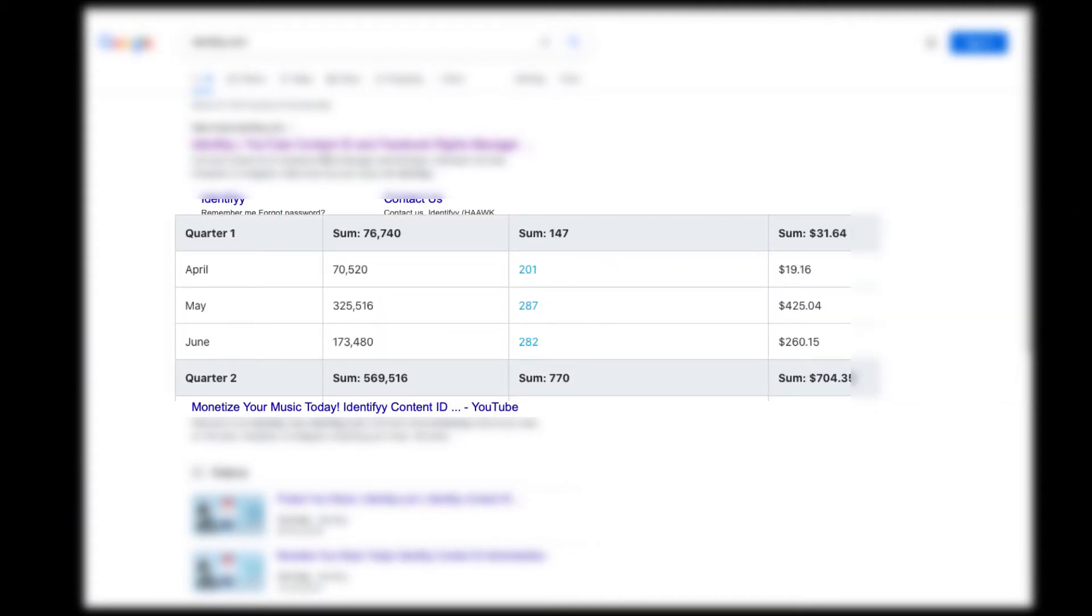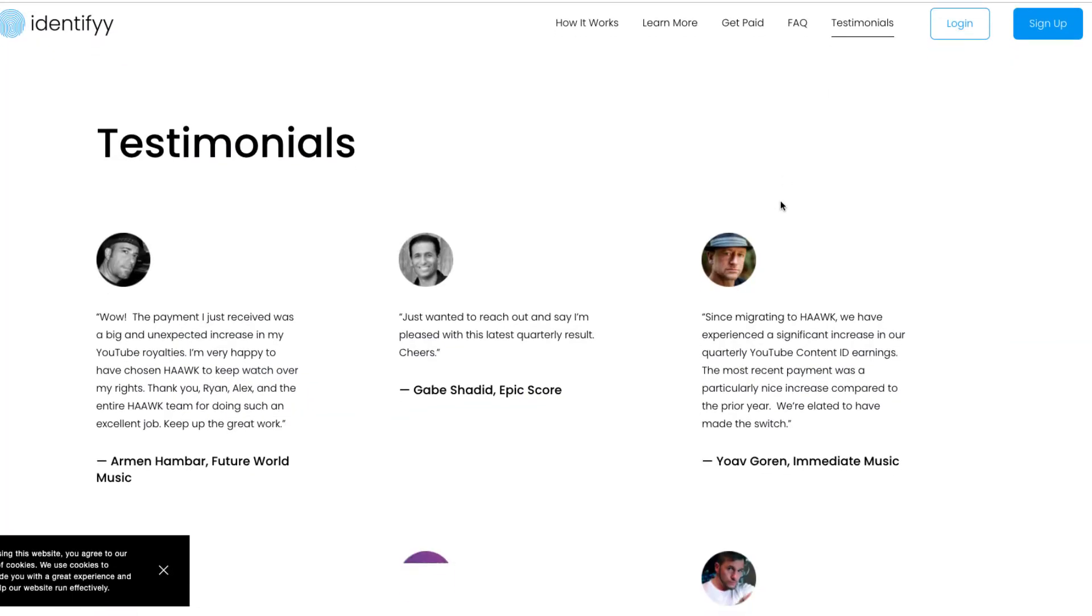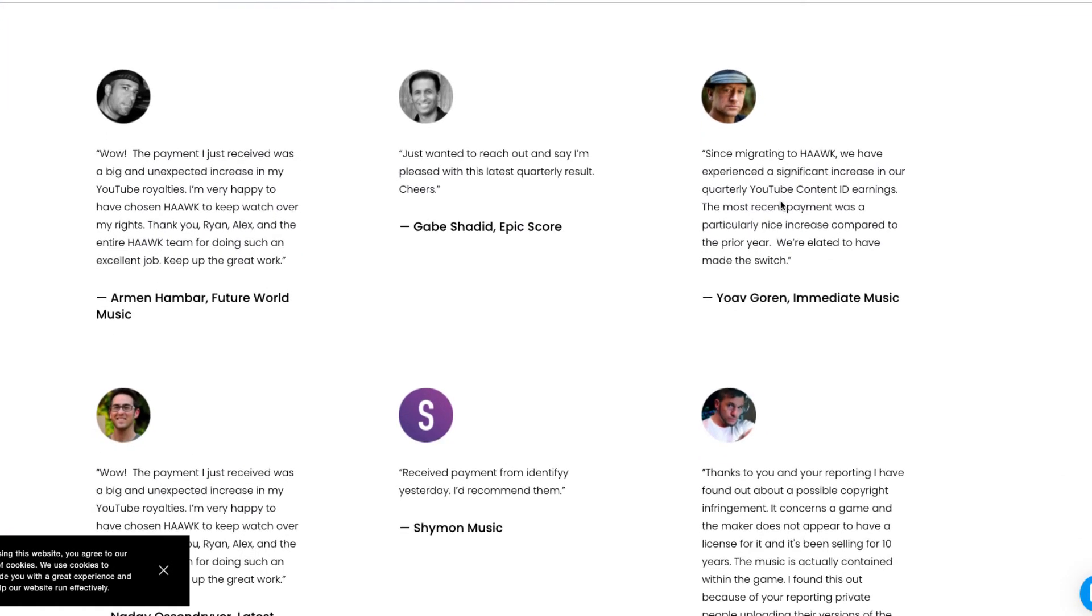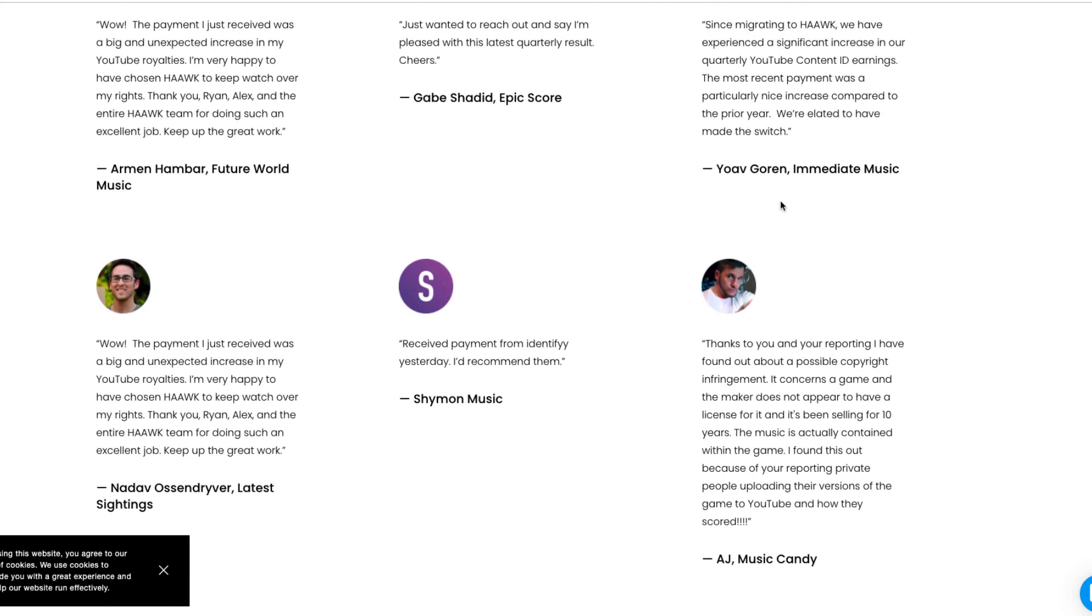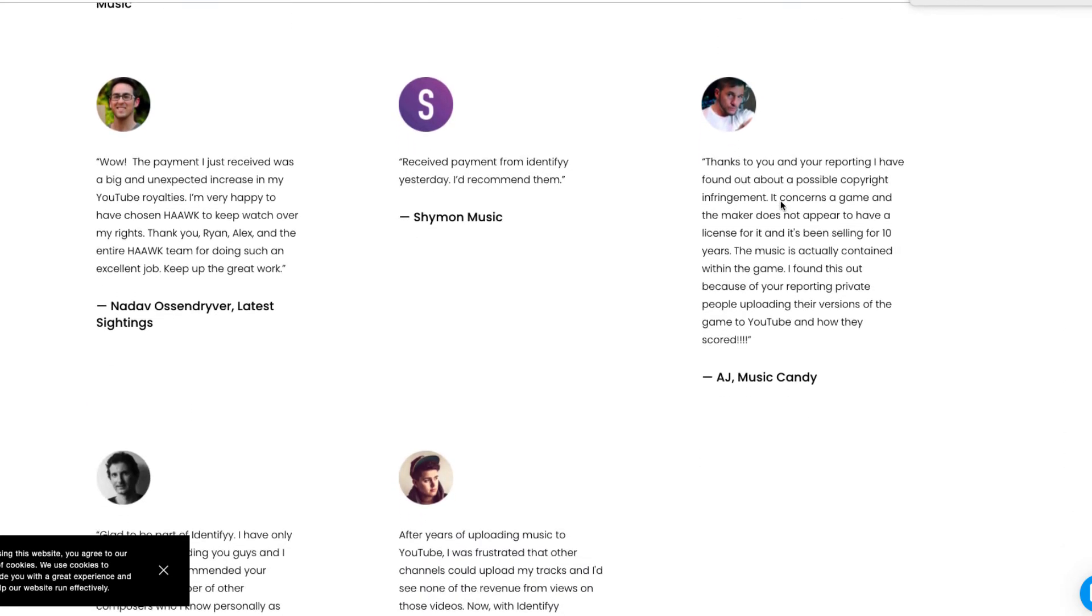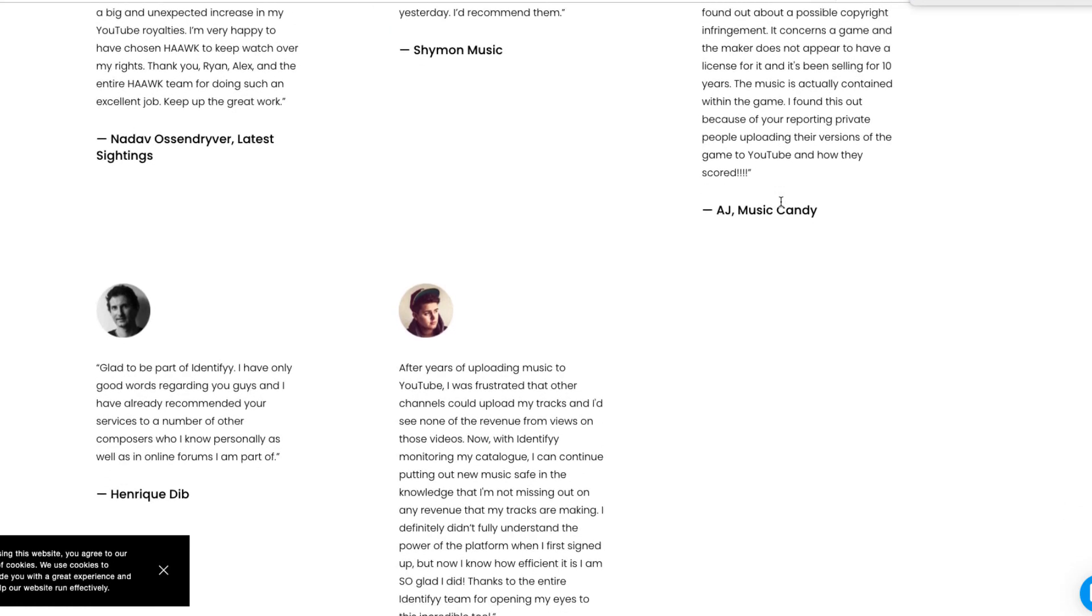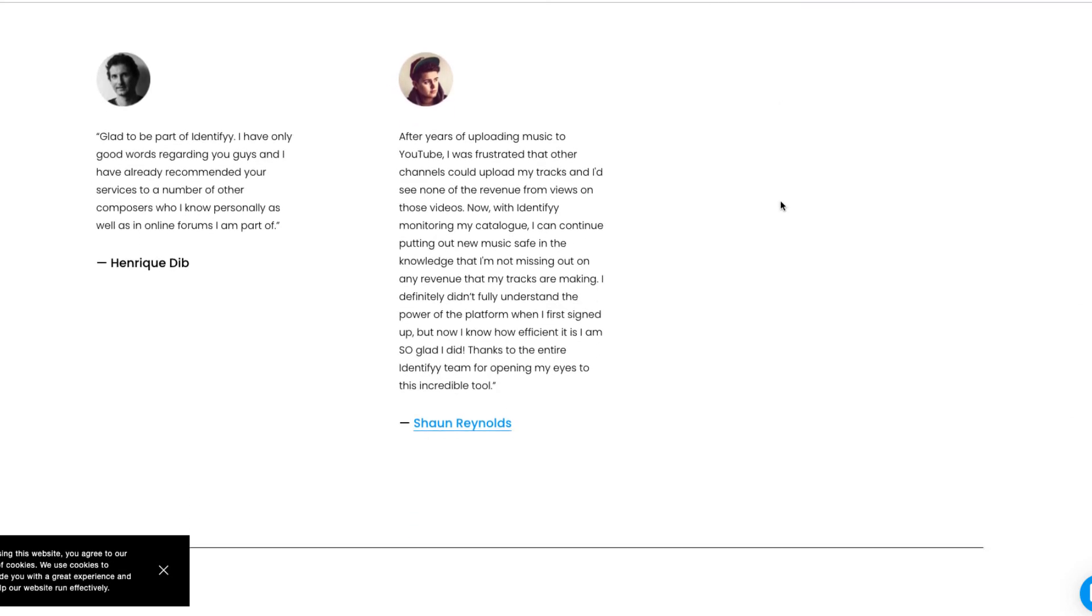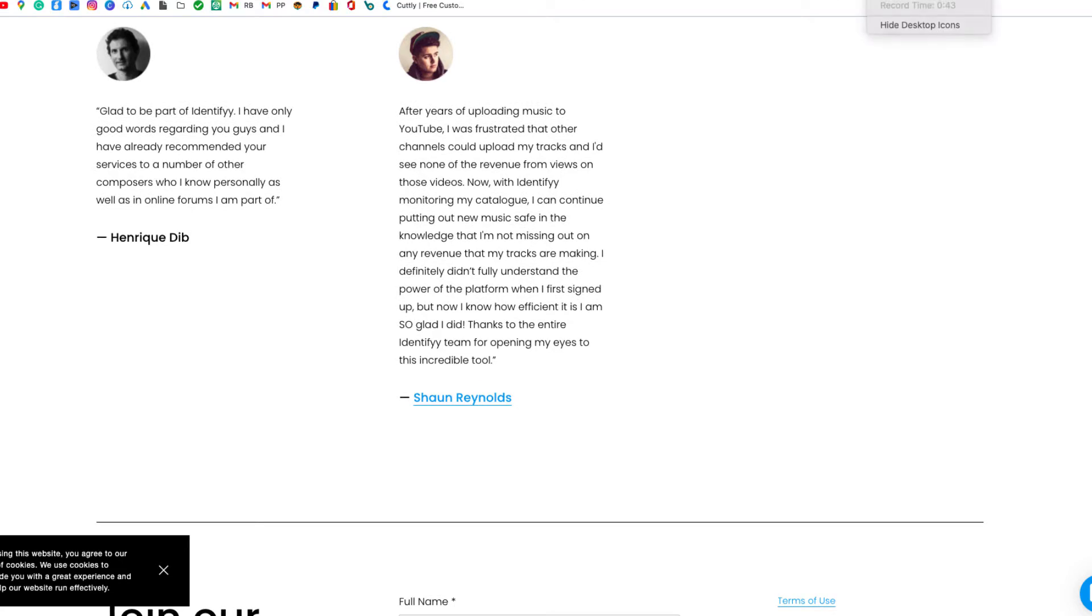What this does is it helps you monetize your beats. I make a beat and put it out there on YouTube—definitely people are going to take the beat without even buying it. So Identifyy is what's going to go out there on YouTube and claim the videos that have my beats on them, and then I get paid. That amount comes to me.